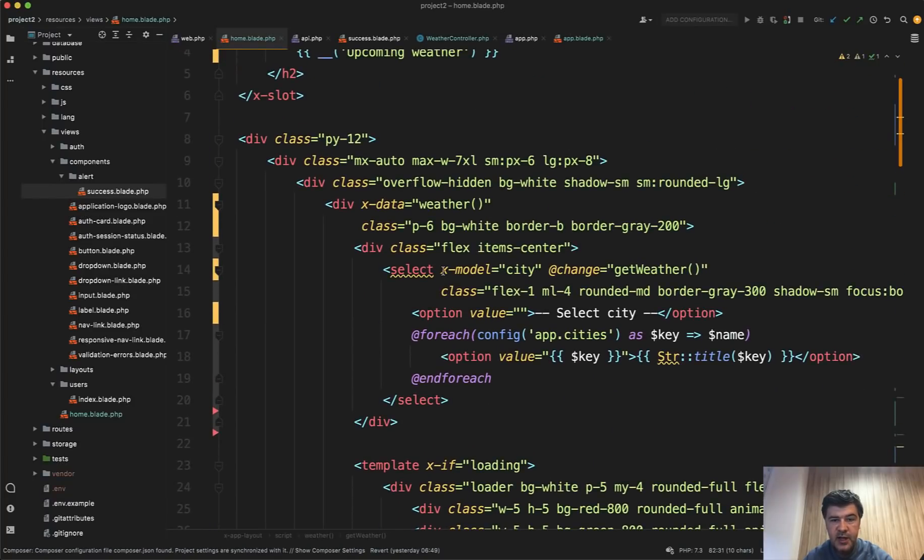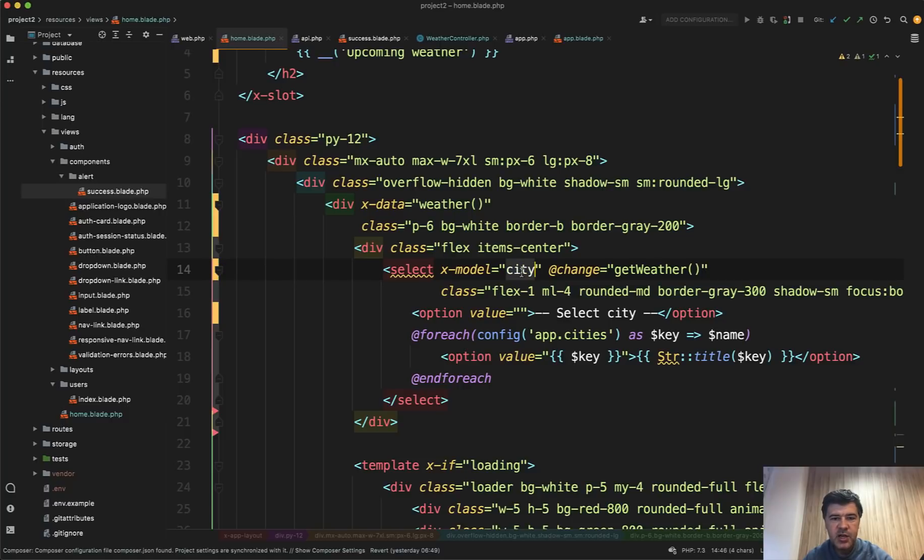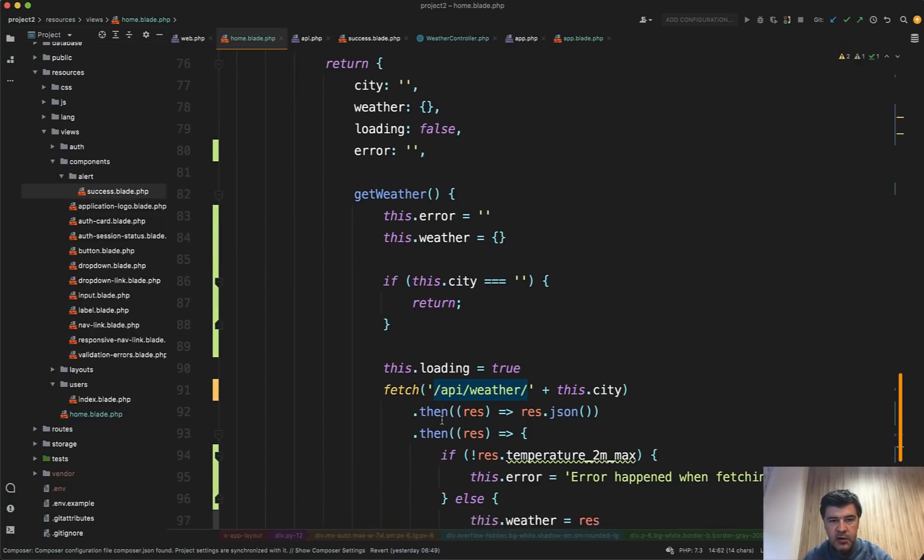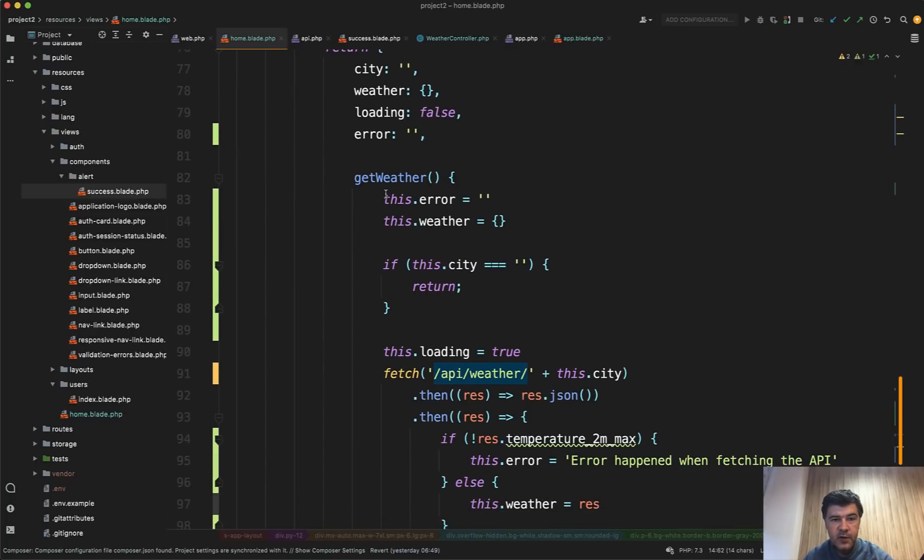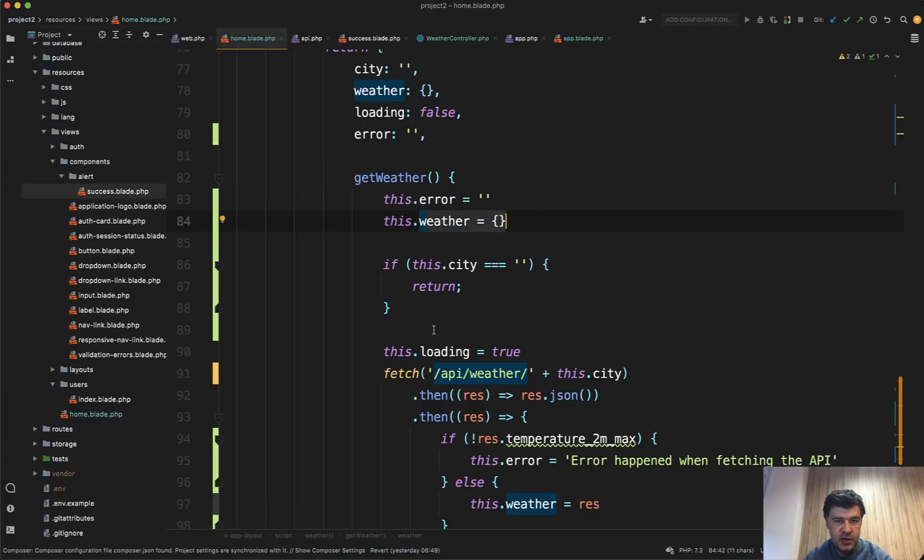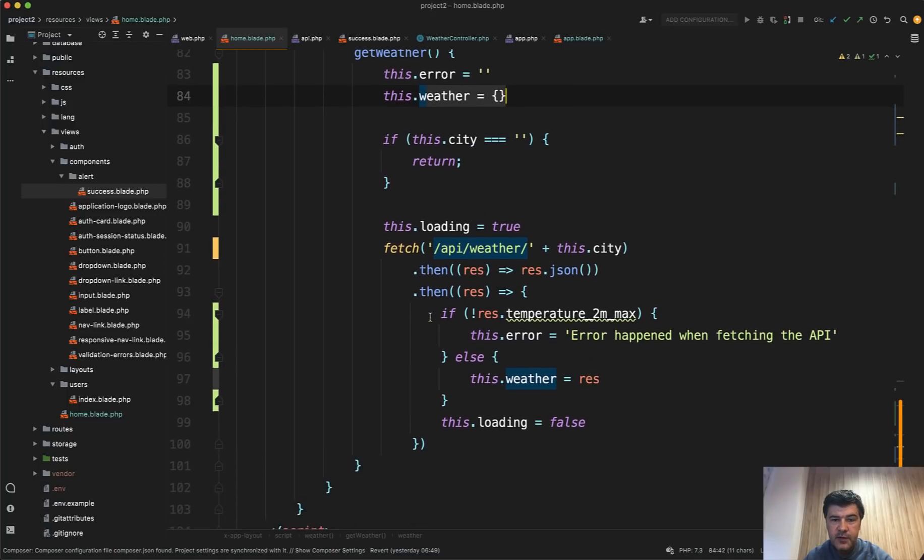And here we have our dropdown of cities. First, it has X model city, similar to Vue.js. If you worked with Vue.js, it's V model. So it's X model, which means that each time the select is changed, it will change the value of city and then add changed, get weather. And that get weather does what? First, by default, the error is clear and the weather is empty. If we don't have any city, we just return and don't do anything.